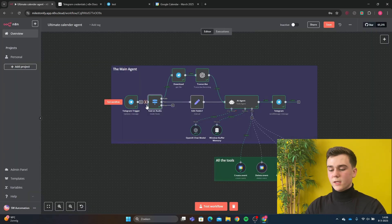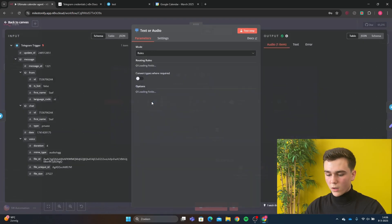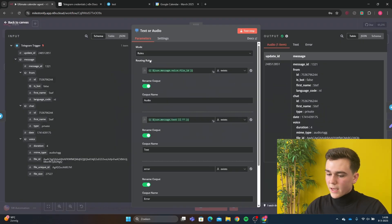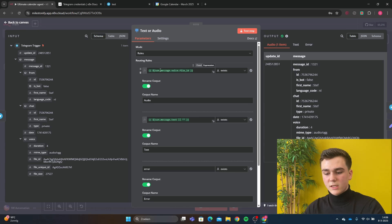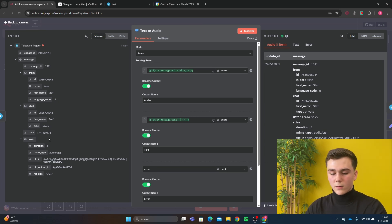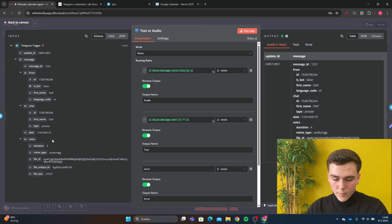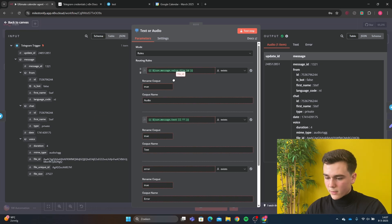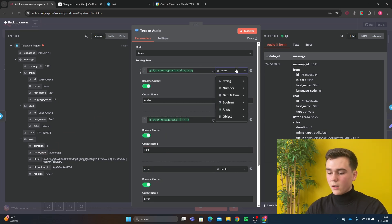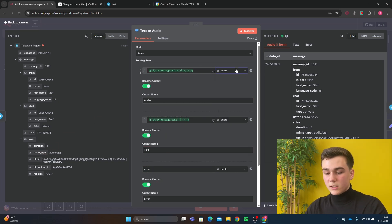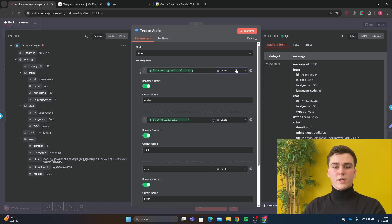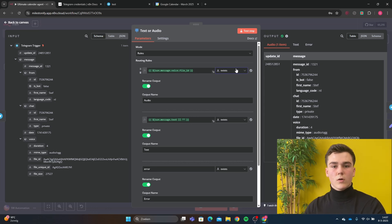The switch node is going to look at whether your prompt is an audio or a text. If your prompt is a voice, it will switch to audio, and the audio field has to be filled in as json.message.voice.file_id, which can be found in the schema. You can drag in the file_id, set the string to 'exists', and rename the output to 'audio' for a clearer overview.